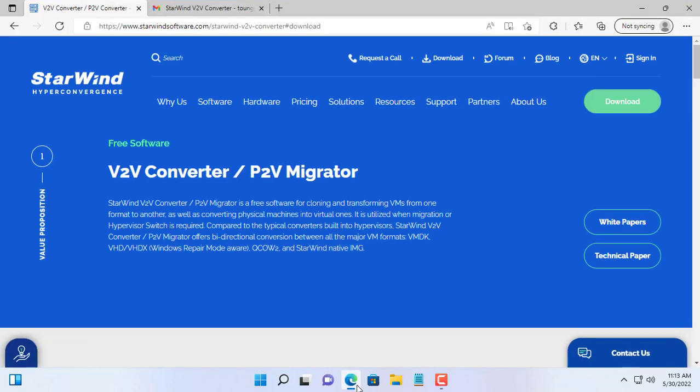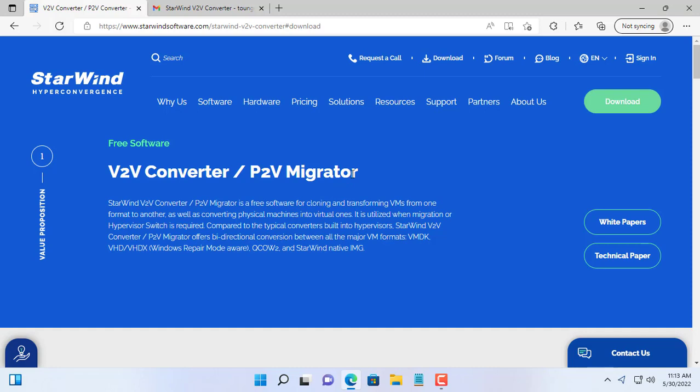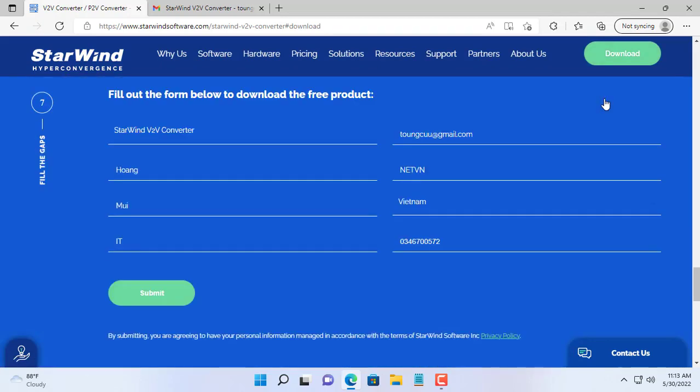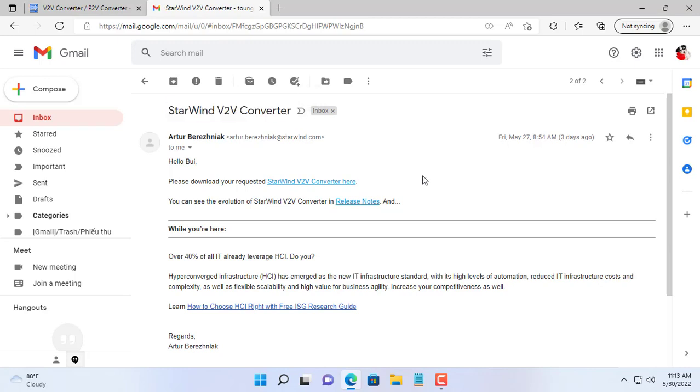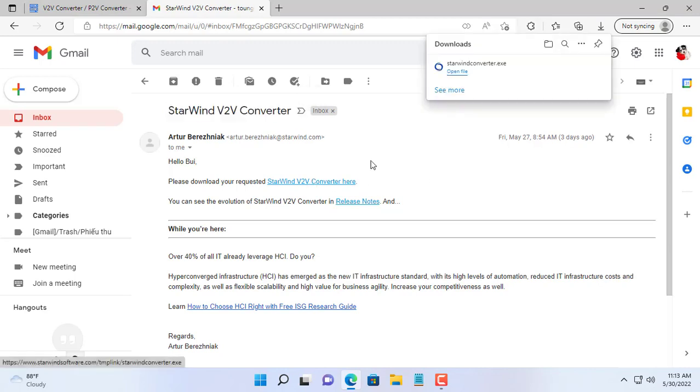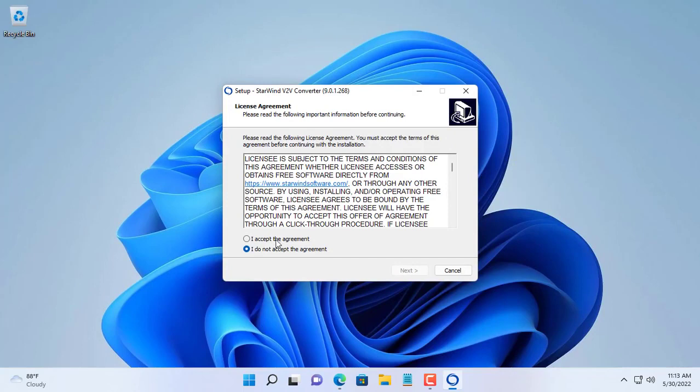Hello, welcome to any TV and channel. In this video I will show you how to turn a real computer into a virtual machine. The software used in this video is Starwind V2V Converter. After registering, you will receive an email containing the link to download the software.